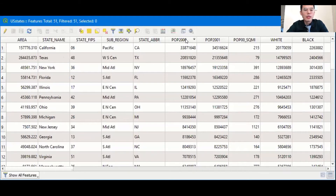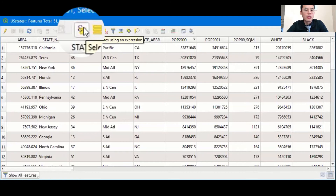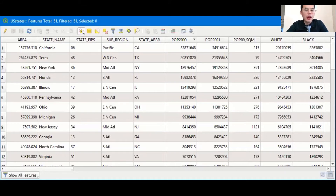Next, let's take a look at some other functions in the attribute table, such as map query. For example, if you want to find all the states with a population over 10 million, you can use the tool called the select features using expression tool — we call that a map query tool. This is an epsilon icon on the table.